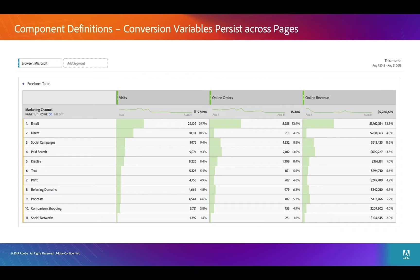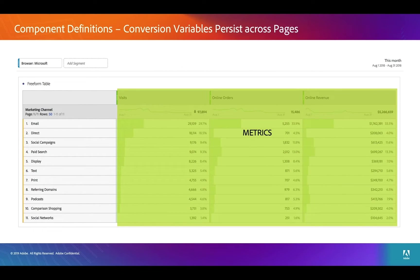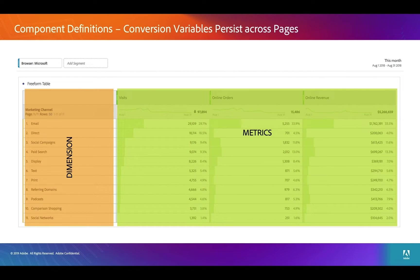Here's a really good example of EVARs, because this marketing cloud report is showing how people got to your site. You can see that the metrics are visits, online orders, and online revenue. The dimension is the marketing channel — like which marketing channel — in this case, email, direct, social campaigns, paid search, etc.